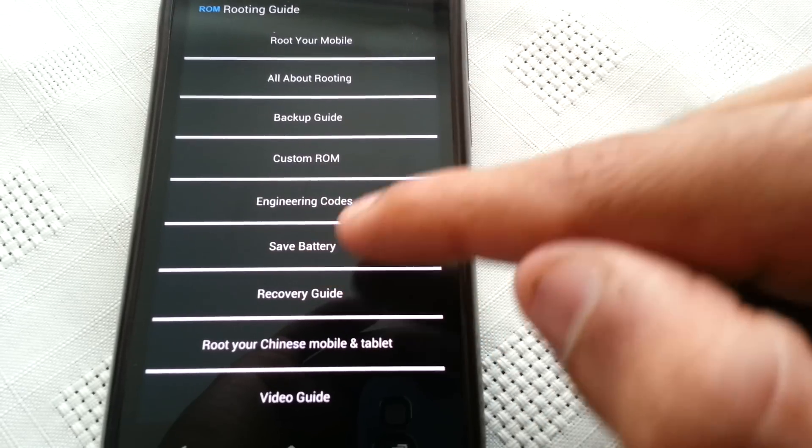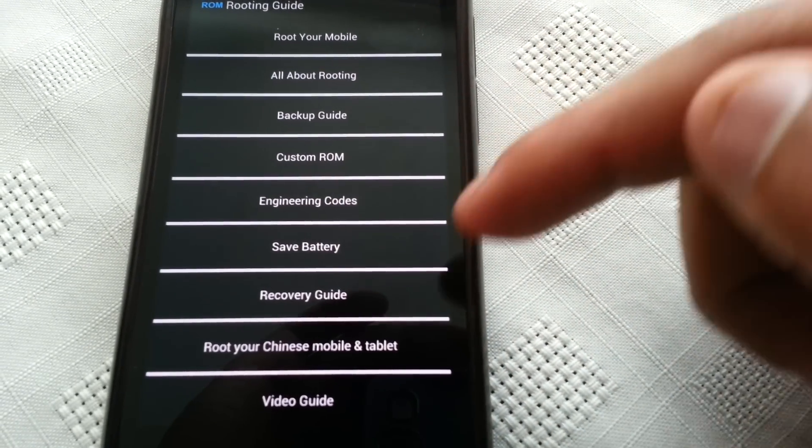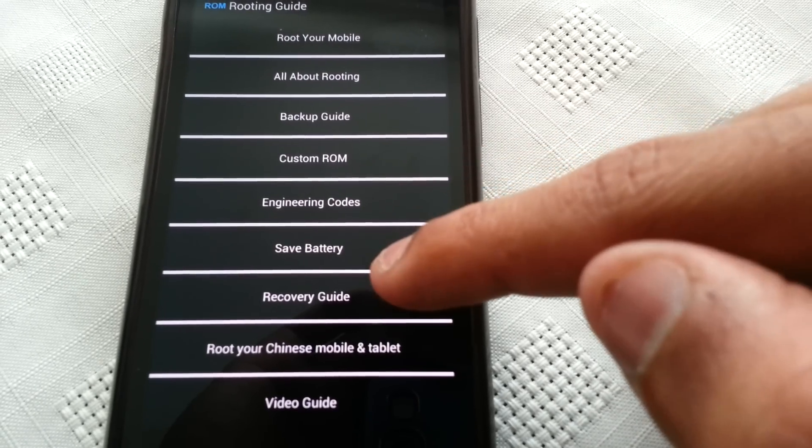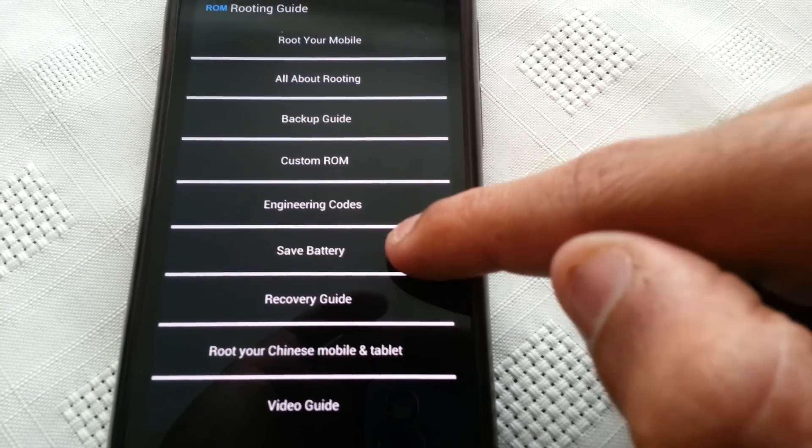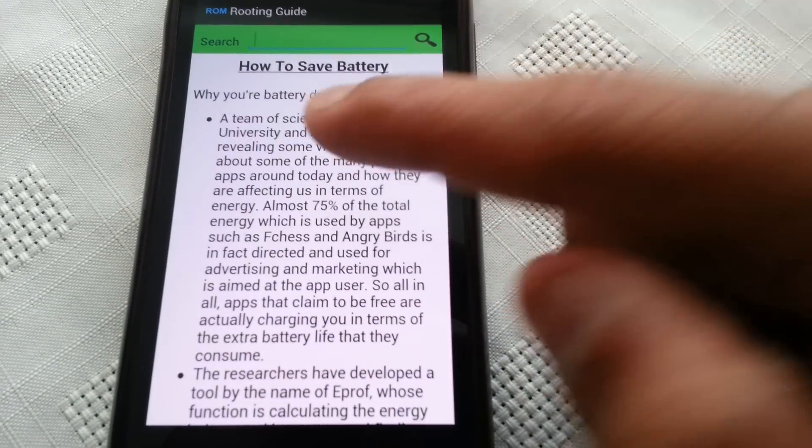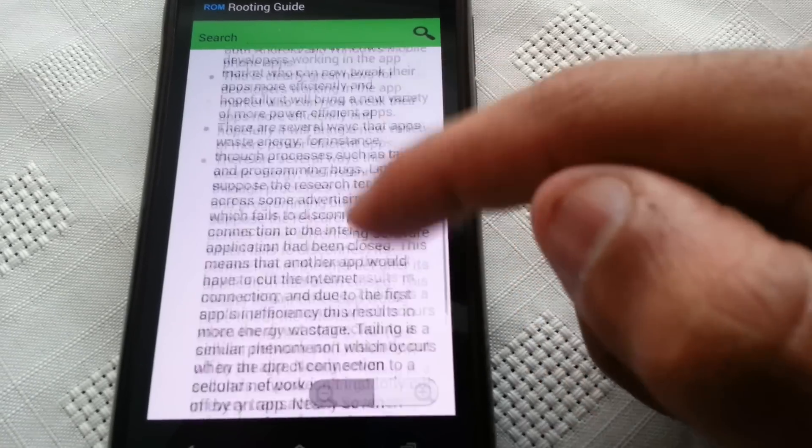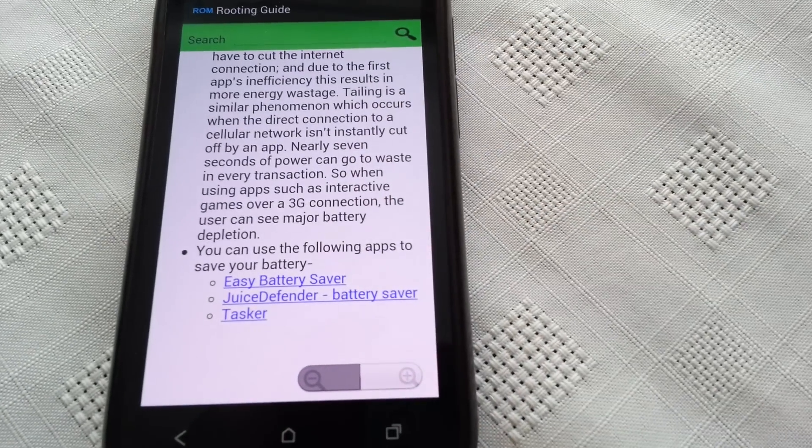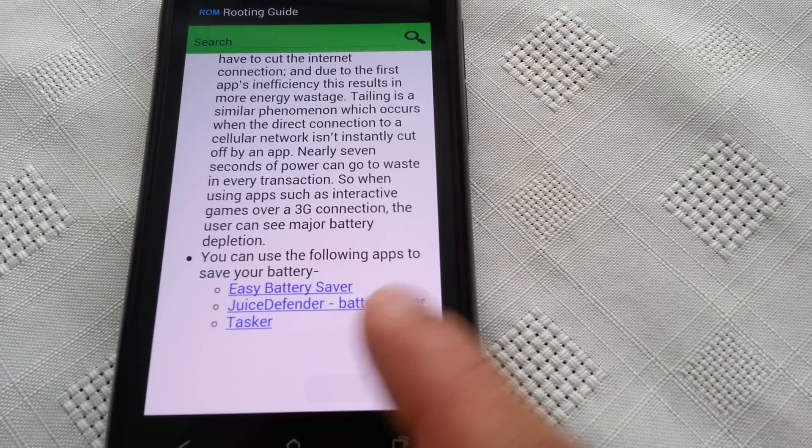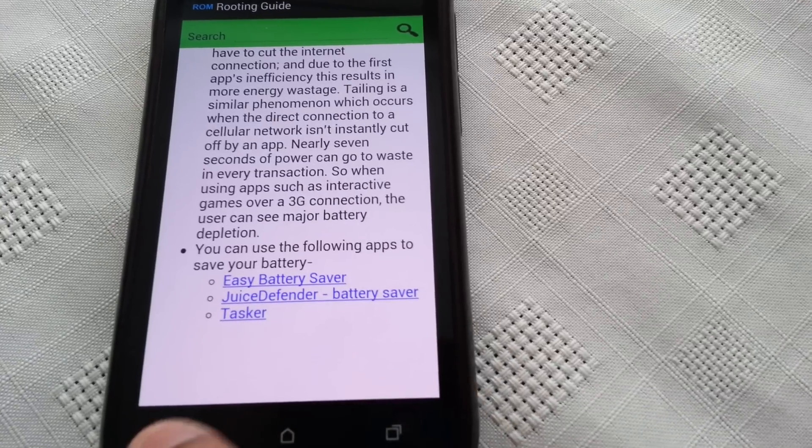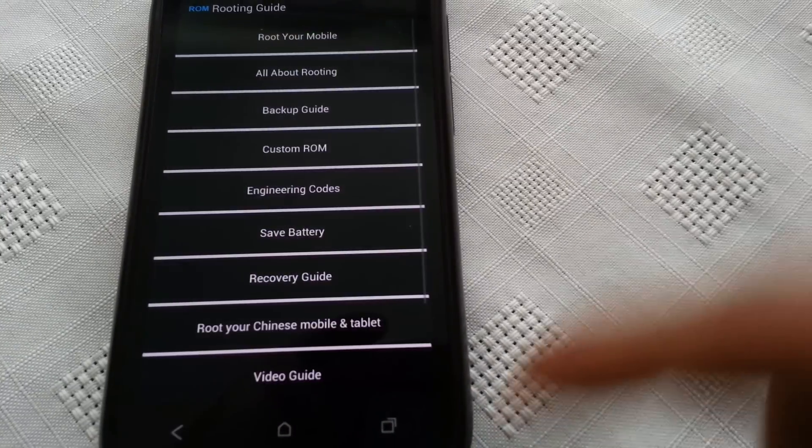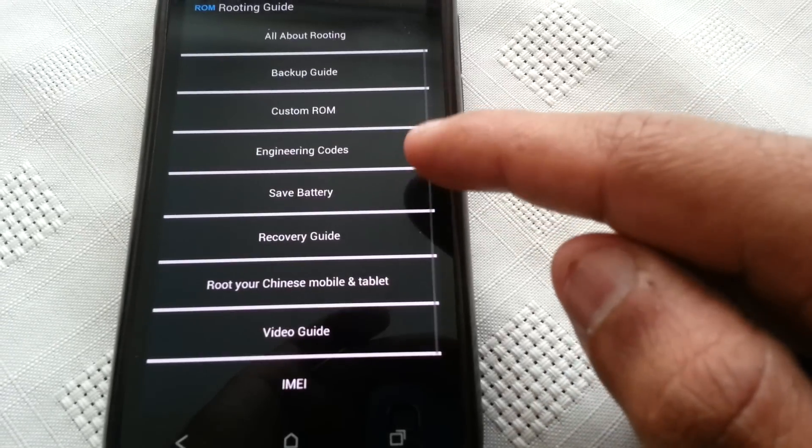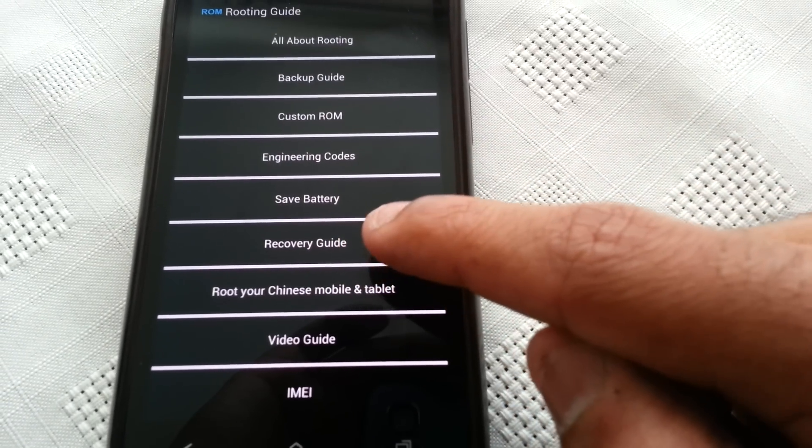And we've got several other options here like engineering codes, save battery, so it explains how you can save your battery here. And there's some links to some battery saving applications there down here at the bottom.